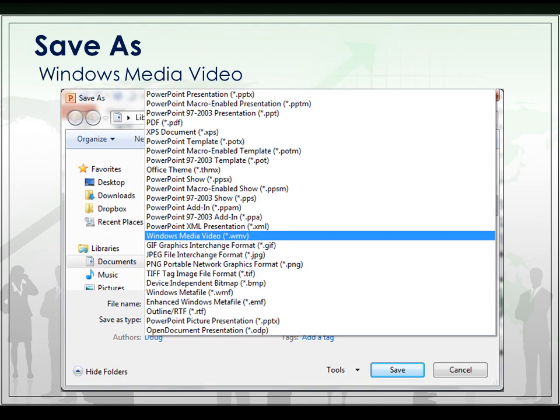Finally, once you are satisfied with your presentation, you want to save it. What we're going to do is click on Save As Windows Media Video File. This will render your file into the video format and you'll be ready to go.